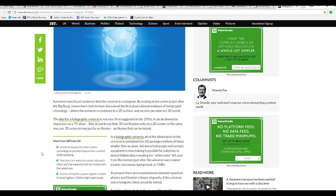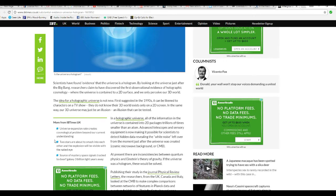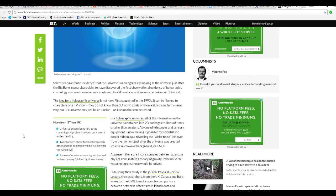The idea for a holographic universe is not new. The first suggestion in the 1990s can be likened to characters on TV. They don't know that our 3D world exists, only on a 2D screen. In the same way, our 3D universe may be just an illusion.